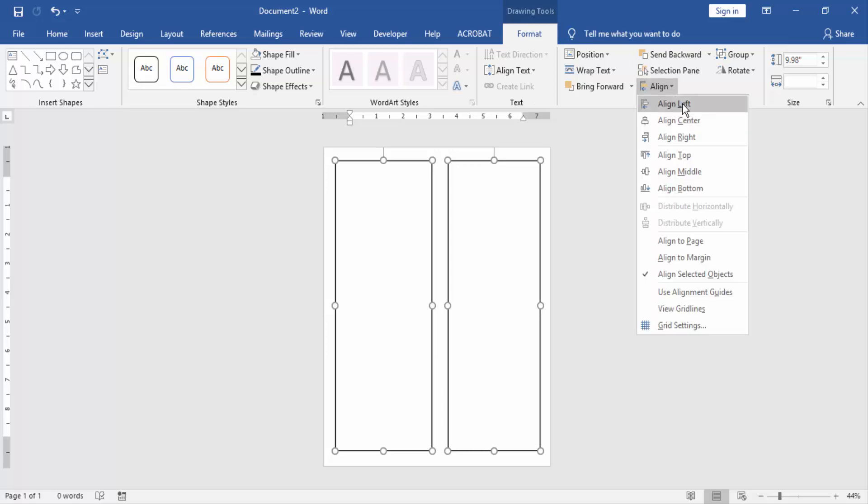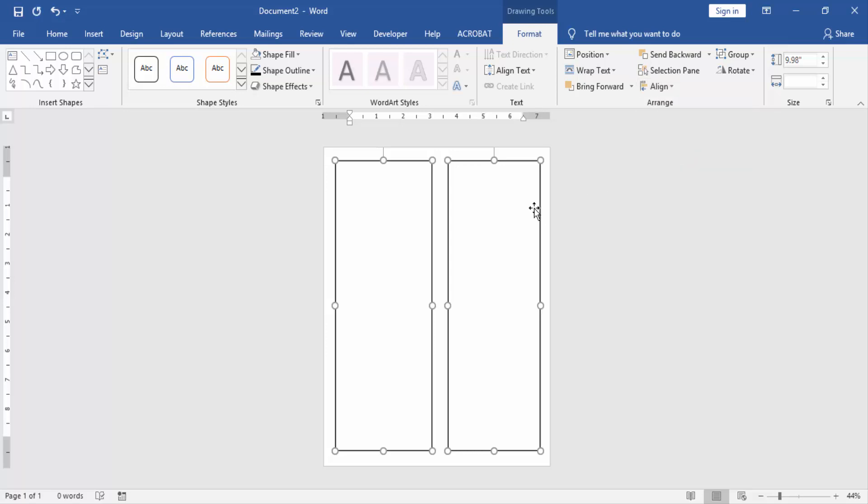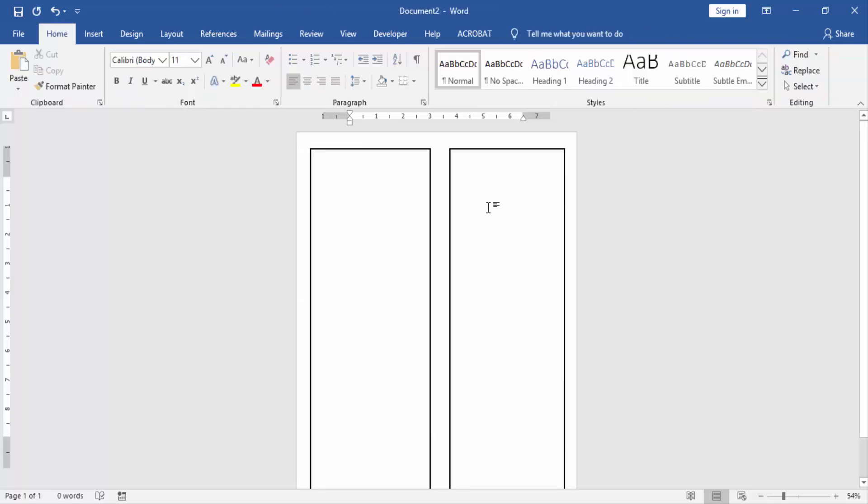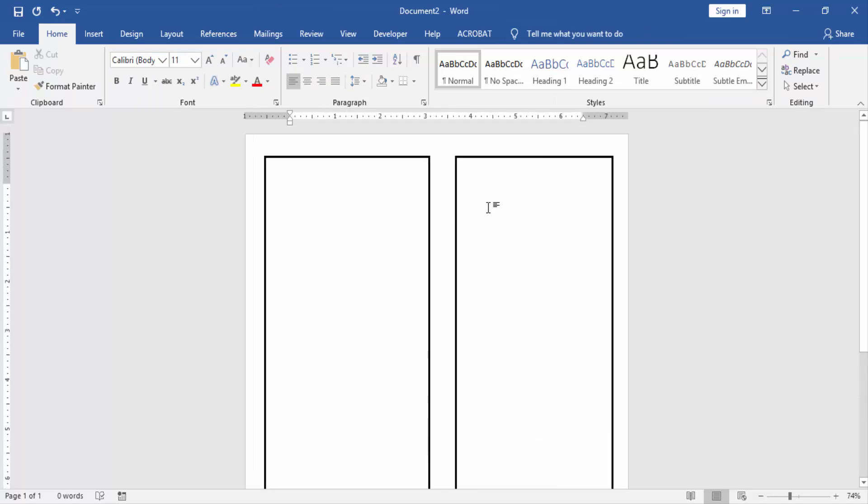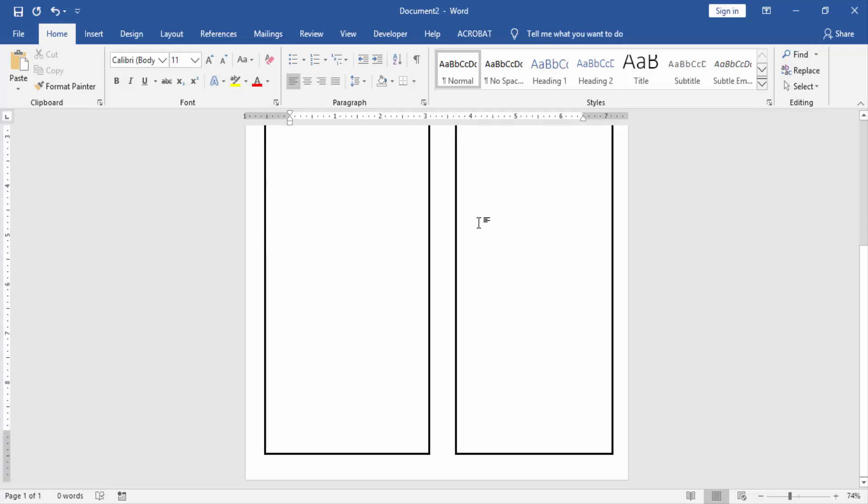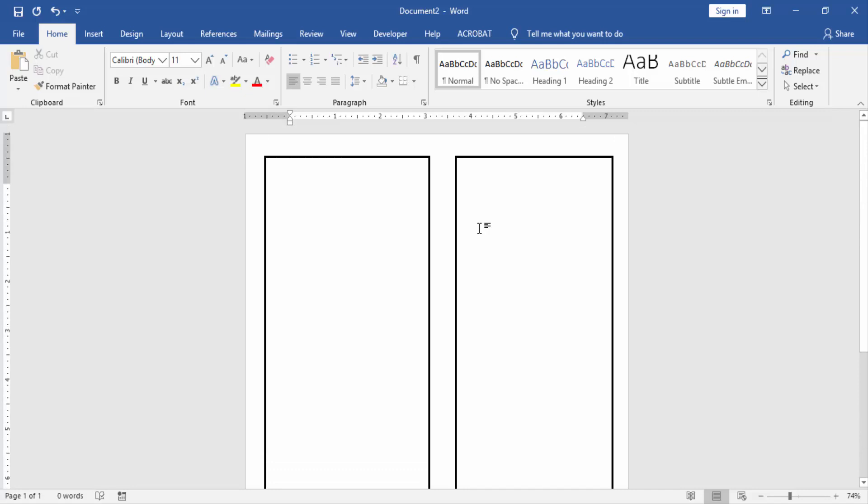Click Align Top. Now we can see two columns with borders. I hope you enjoyed the video. Please like, comment, share, and subscribe to my YouTube channel. Thanks for watching.